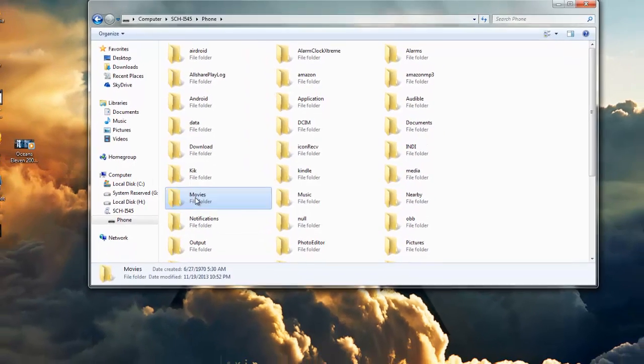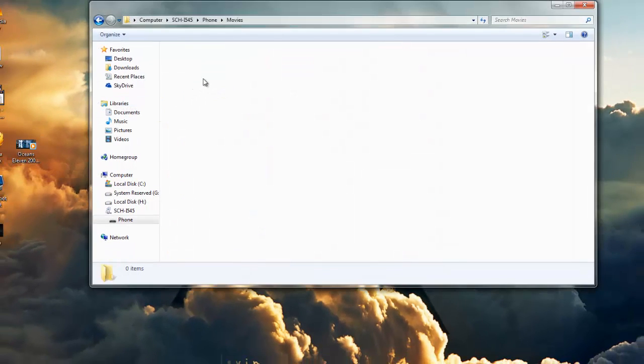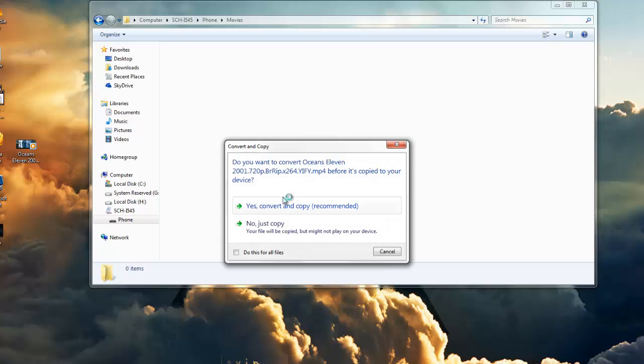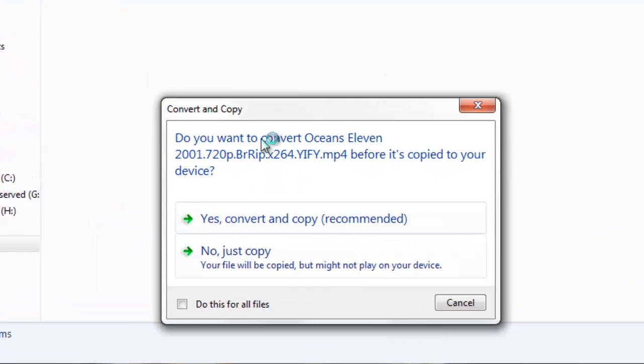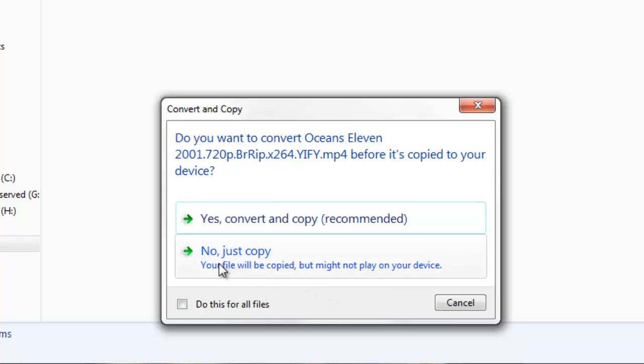You just double-click movies and you click and drag Ocean's 11, and then you'll see a little screen here that pops up and says 'Do you want to convert Ocean's 11 before it's copied to your device?' I'm going to tell you why I'm going to select the option I do. I'm going to hit no, just copy.